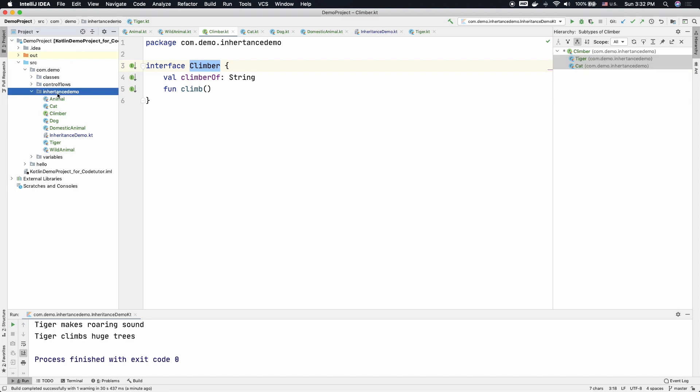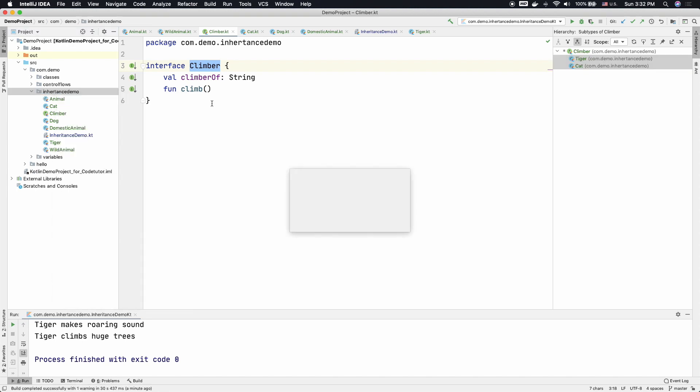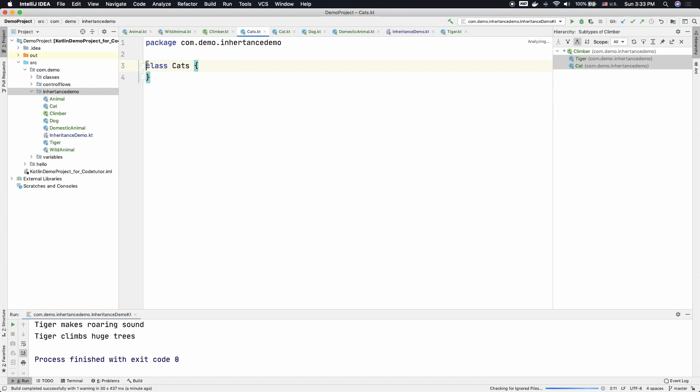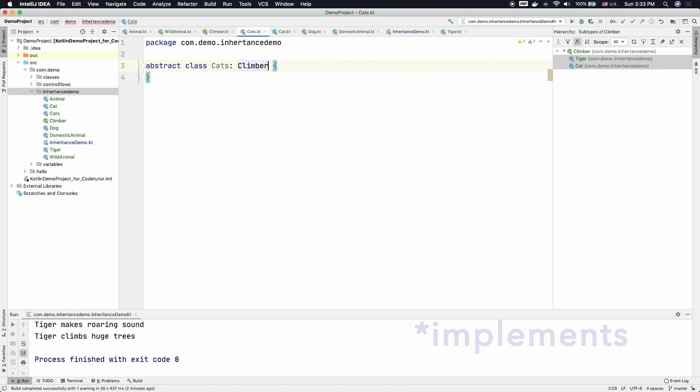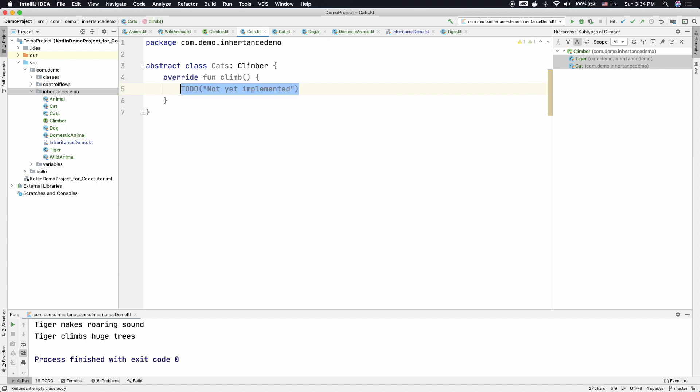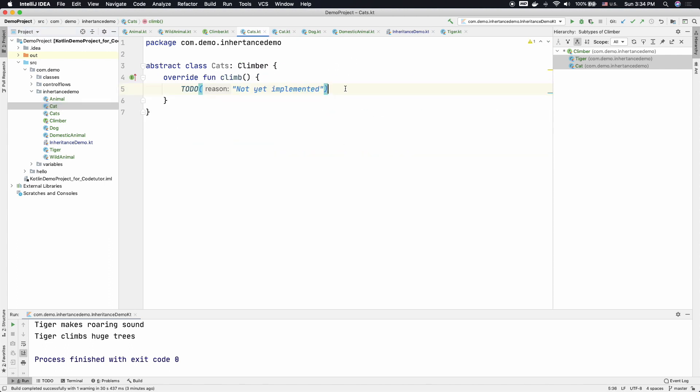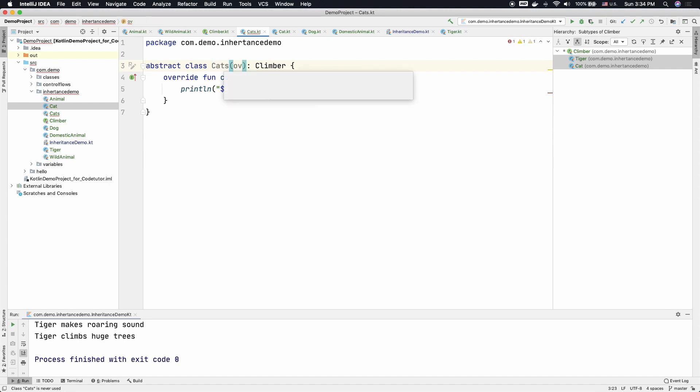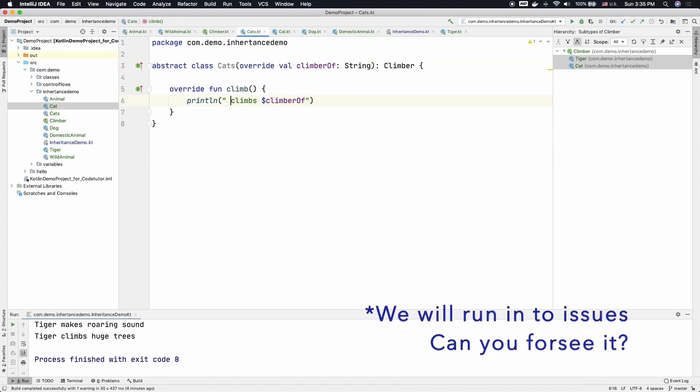So let me create a new class called cats. And let this be abstract class that extends Climber interface. And this abstract class can provide the implementation of climb. We can just copy paste this from here. And cats can receive the climberOf and can write climbs climberOf.